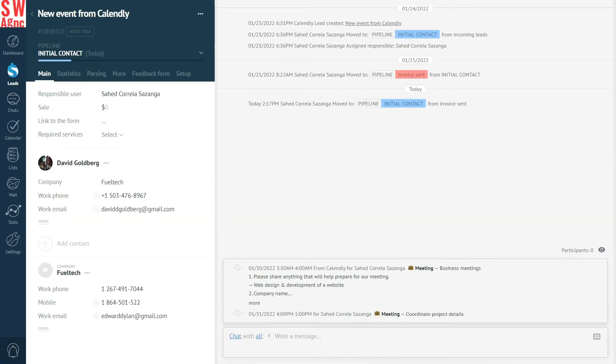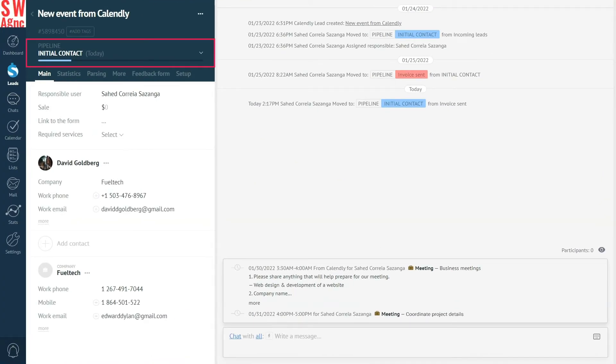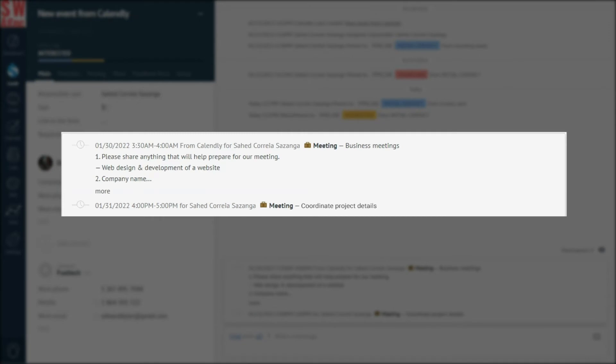As you can see here, in Ammo CRM, the leads automatically move to the next stage. As soon as we open the lead card, we see that the task labeled meeting has been created for our already existing lead.